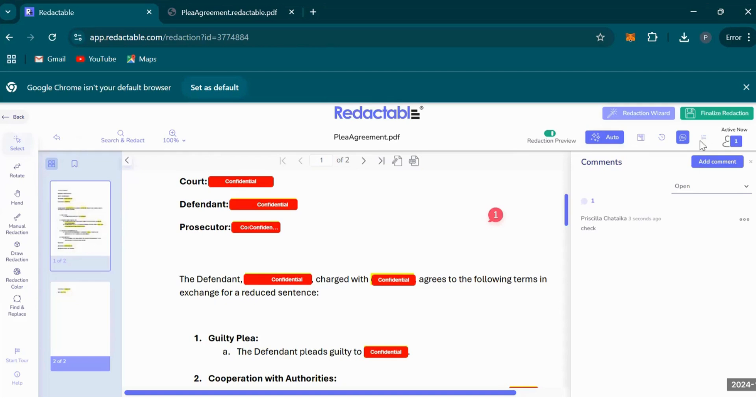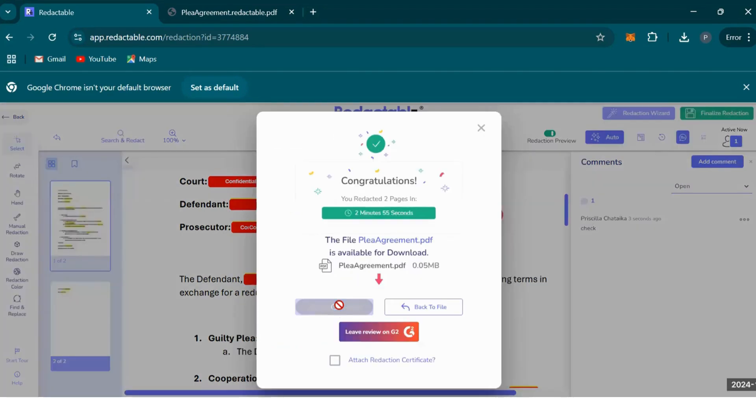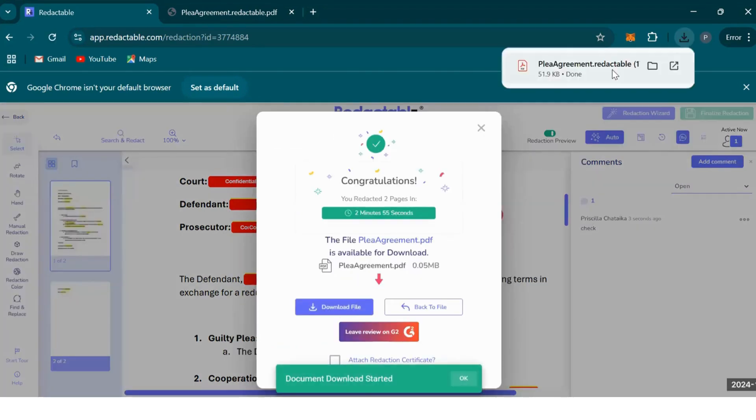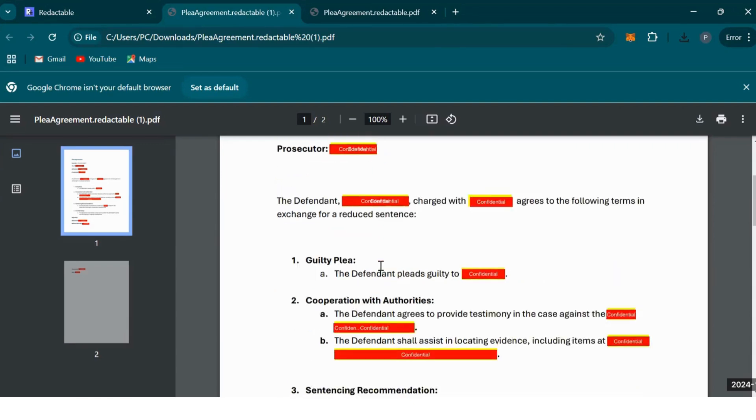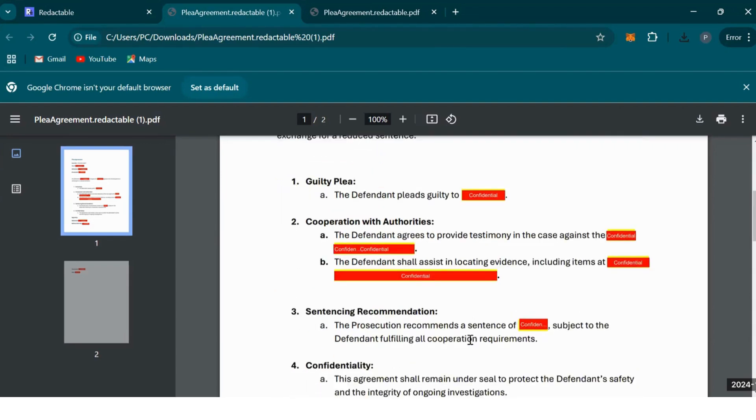So we're good to go now. You can click finalize redaction, download file. This is what our finalized redacted document looks like. It's got all the information redacted, confidential or reason for redaction on top of the text, and all the comments have been removed.